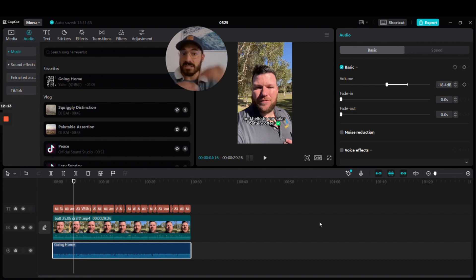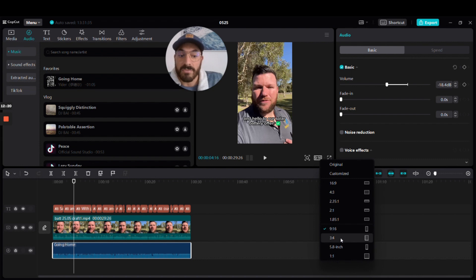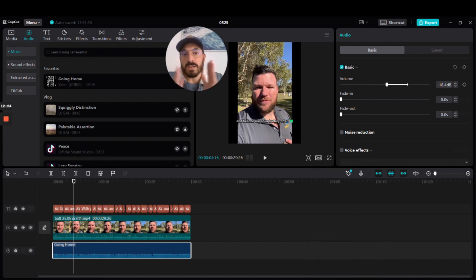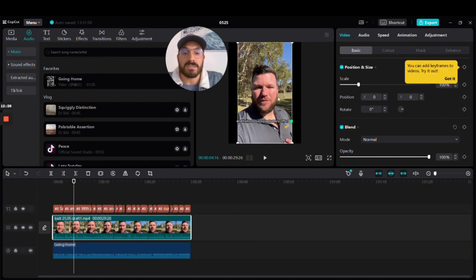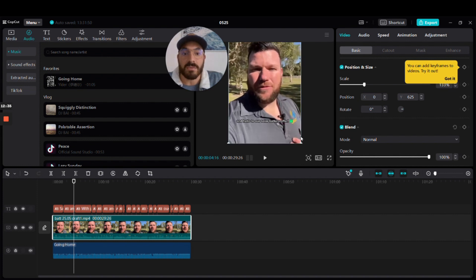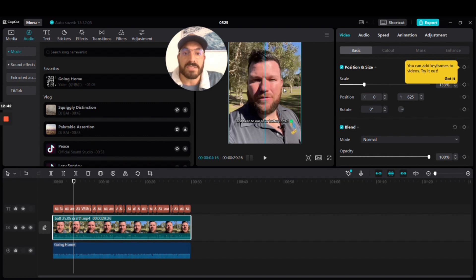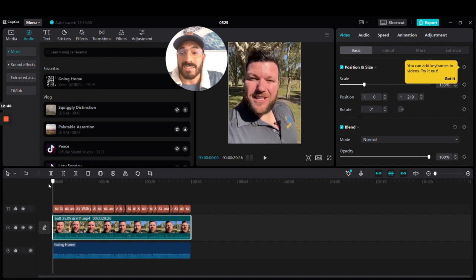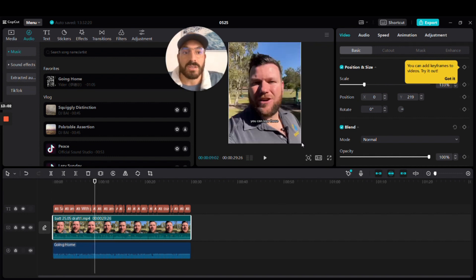Next, I'll make it the right ratio for Facebook and Instagram mobile news feeds, which isn't as tall. Go back to the ratio setting where it says 9 by 16, and go down to 3 by 4 — it's not as tall and a little bit wider. Drag the video, grab the bottom-right corner, and move it out until it fits the ratio. Bring it down so his head is just above the text with a gap at the top.